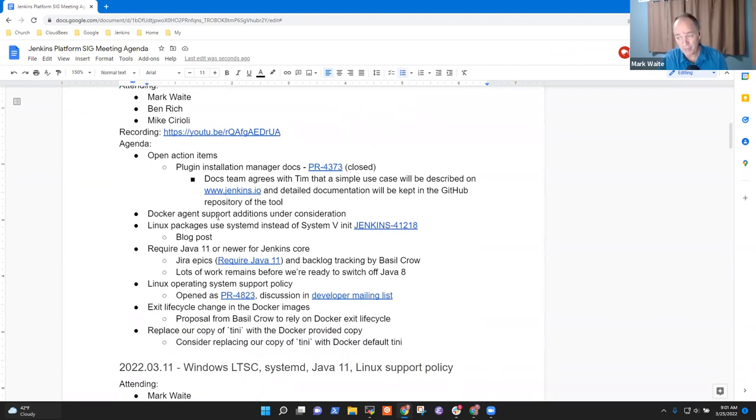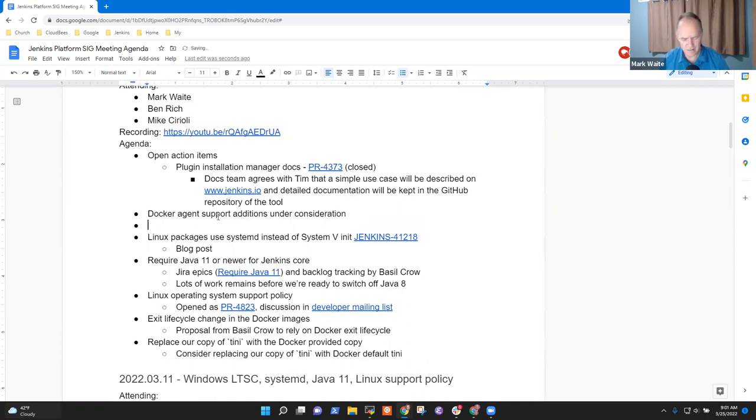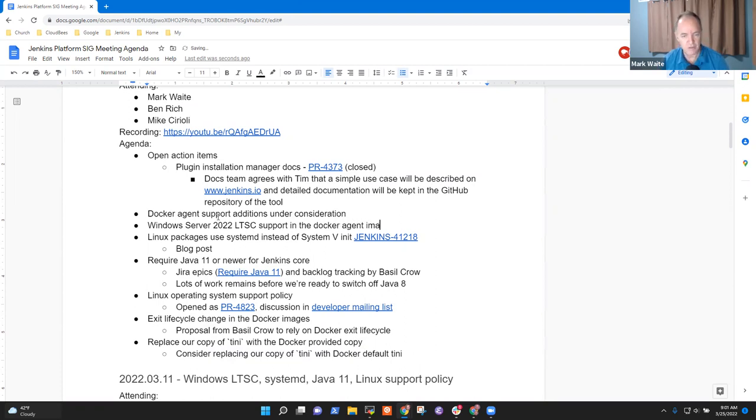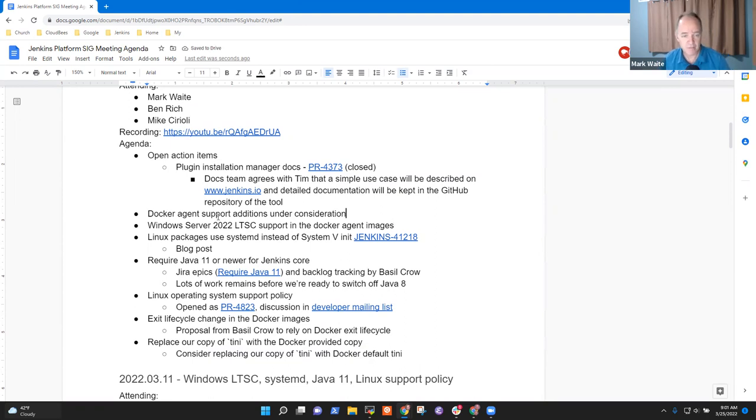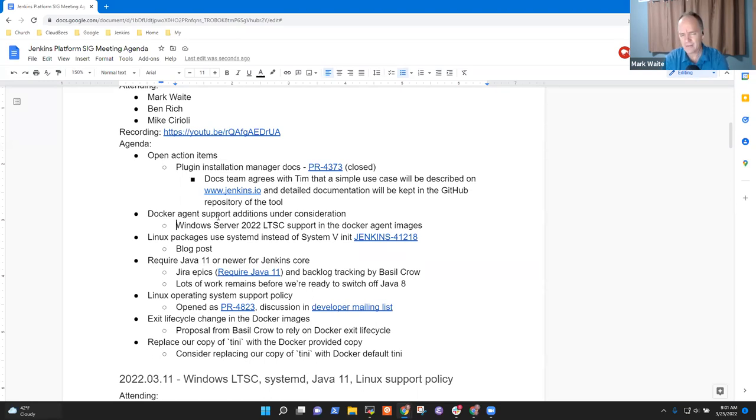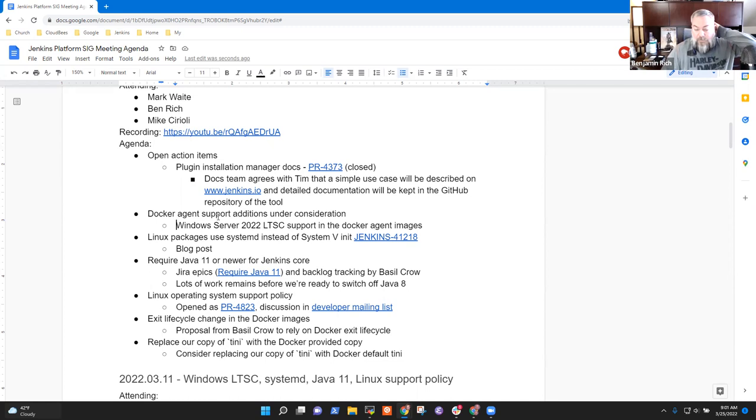Any other topics that need to be added here? We had Windows LTS Windows Server 2022 LTSC support in the Docker agent images. That was a topic. Or maybe that's what this one was. Anything Ben that you need to add or Kevin that you need to add? No, I think that's everything. Okay, great.